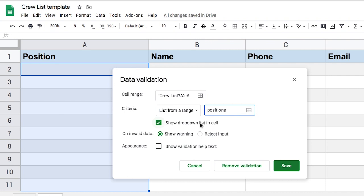So I want my data to show in a dropdown cell. So we're going to keep that selected. And then here's what happens when someone tries to type something that's not in the list. Show warning or reject the inputs. Because we may have some positions that are new and we haven't added them to the list, we're going to just show a warning.